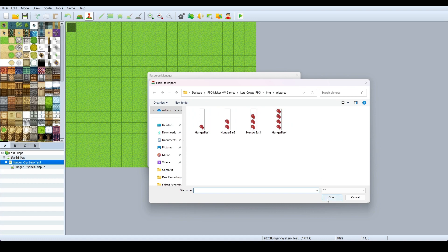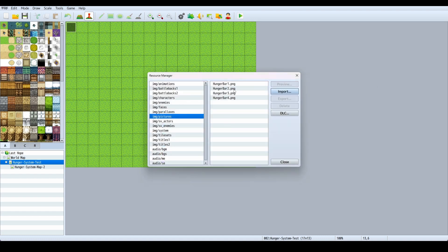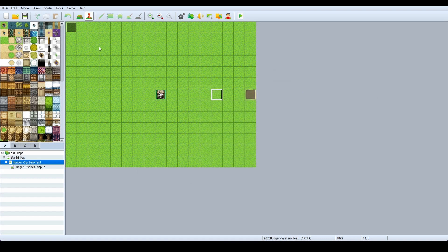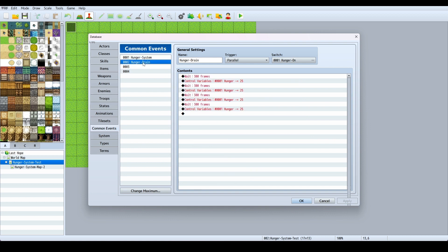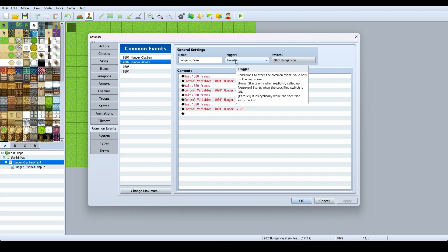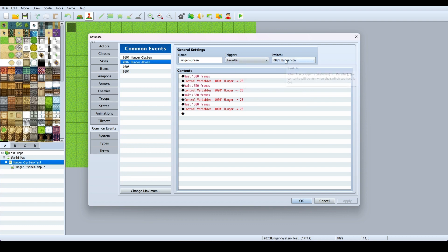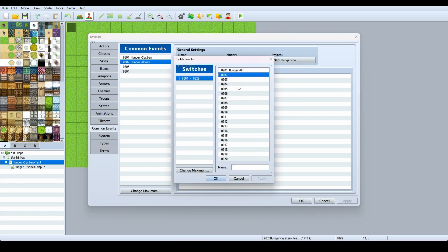Now I go up into Common Events and I make first the Hunger Drain. The wait here depends on how fast you want the hunger to drain. I set the trigger to parallel so it runs automatically and doesn't keep me from doing anything else. I have a switch called Hunger On.